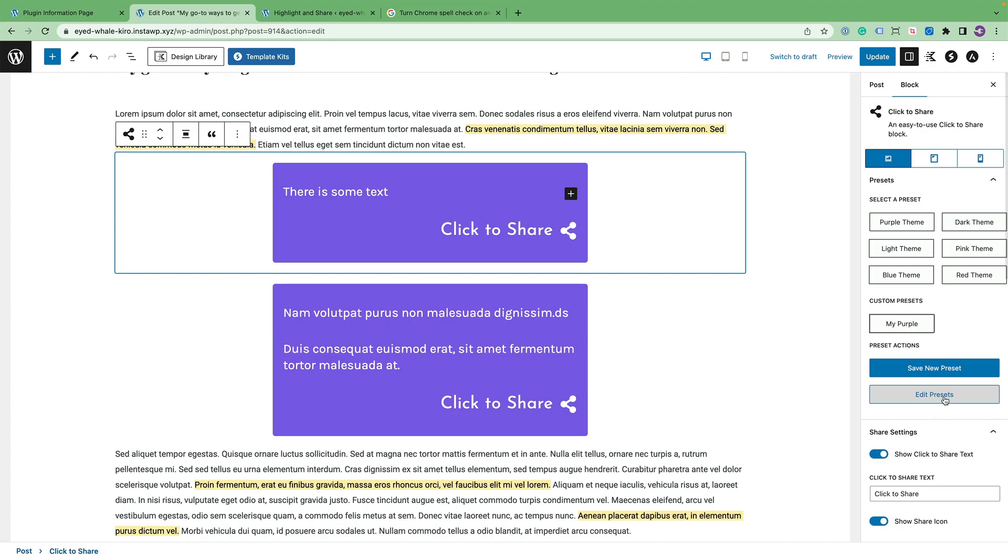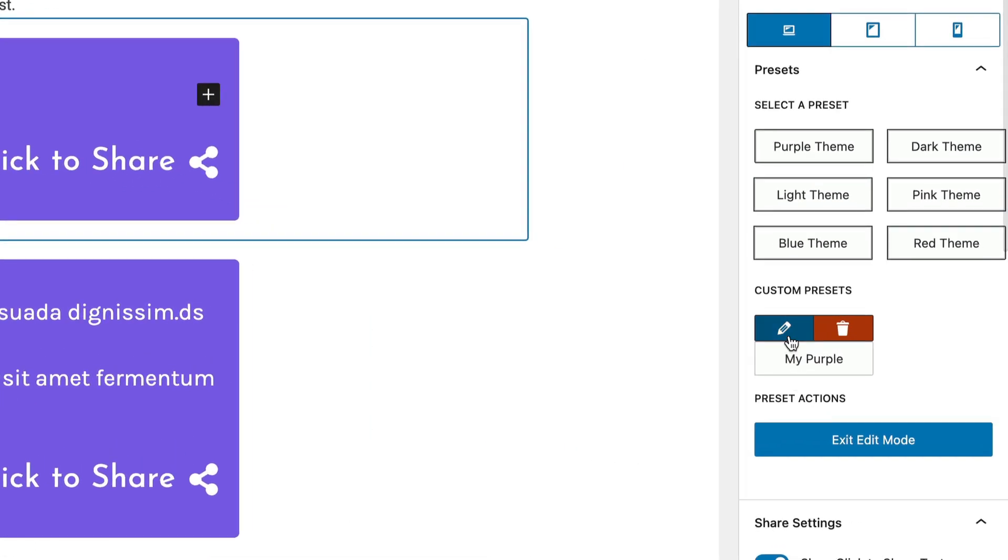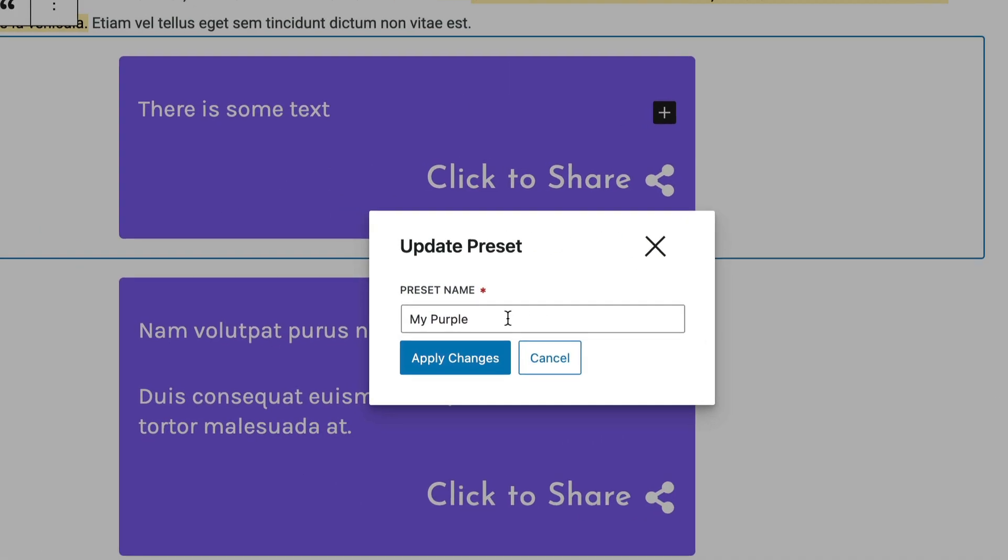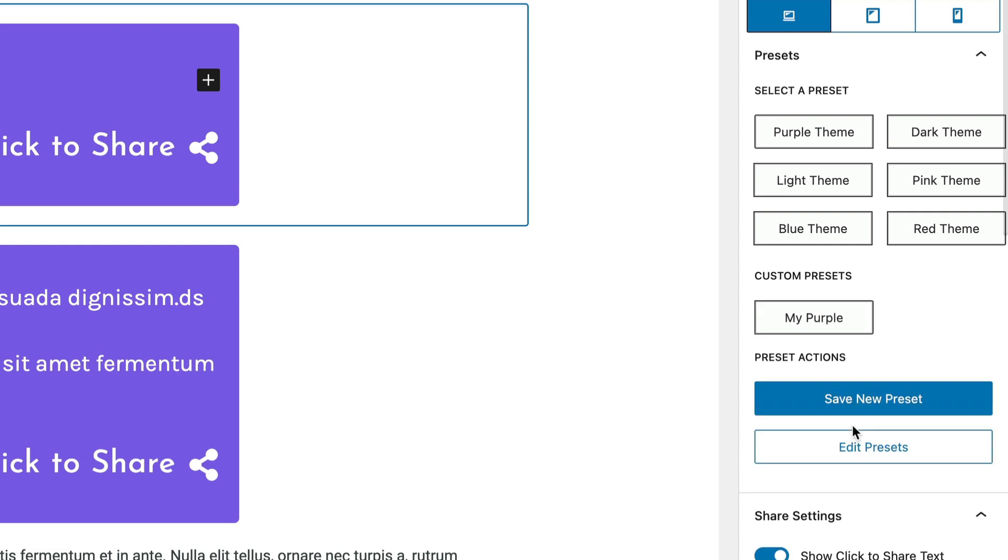If you need to edit the preset, for example, like change the name, you can do that as well. So I'm going to change this name to my purple, you know, whatever. Or you can also remove the preset and then exit edit mode.